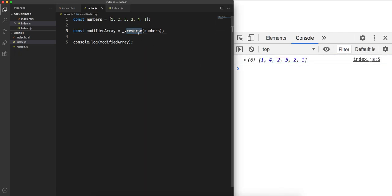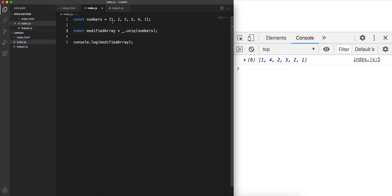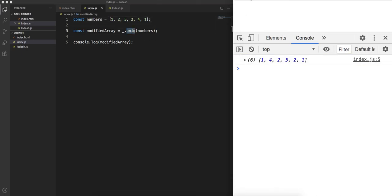Another important function is uniq. If you have duplicates in the array and want only unique elements, you can use dot uniq. Executing it on numbers gives 1, 2, 5, 4 — since 2 and 1 are repeated, they appear only once. That's the uniq function.